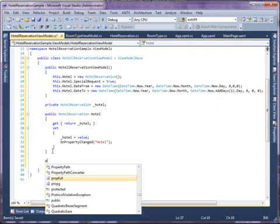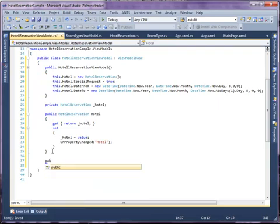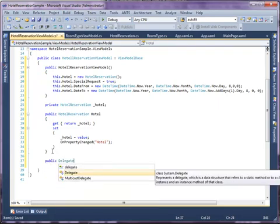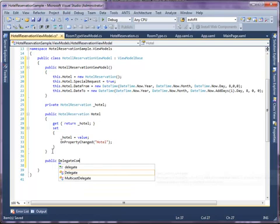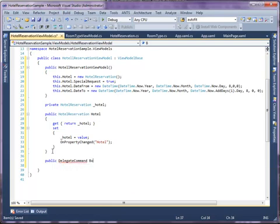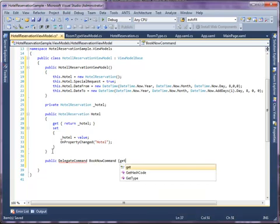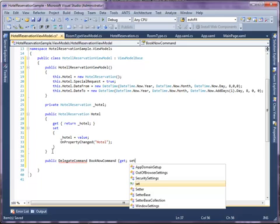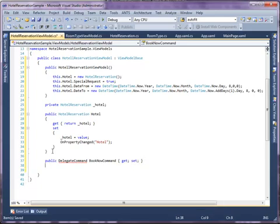Create a property with type DelegateCommand named BookNowCommand. Each delegate command should have CanExecute and execute method. CanExecute method determines whether the command should be executed, while Execute method represents the method that will be executed.